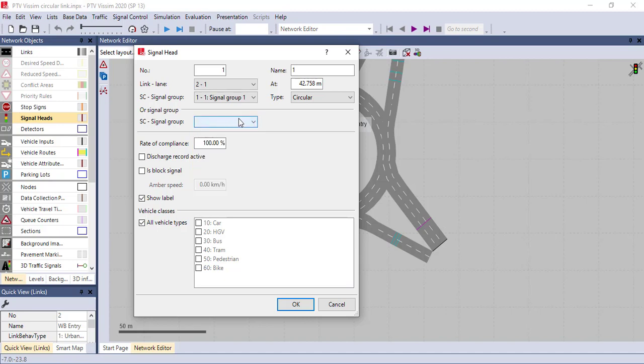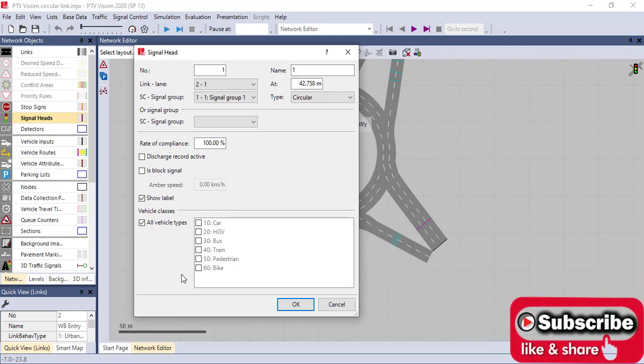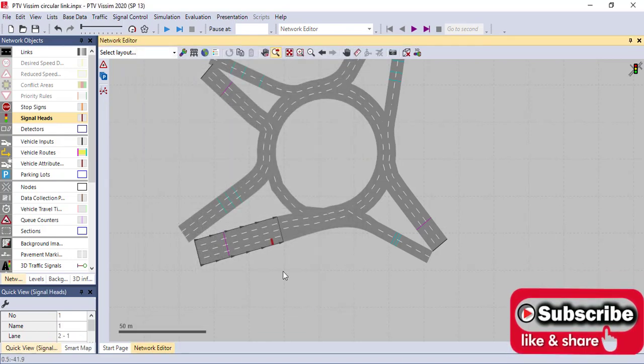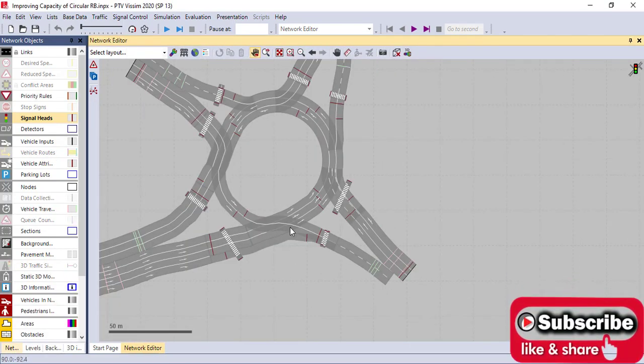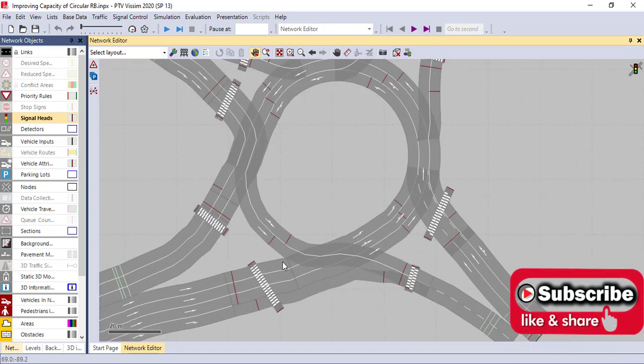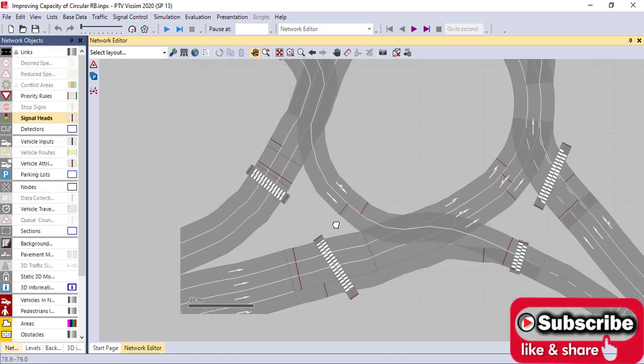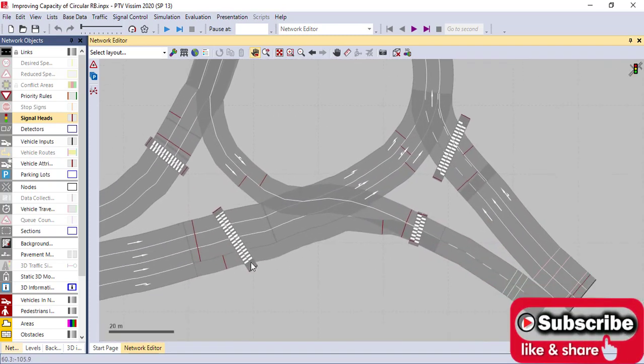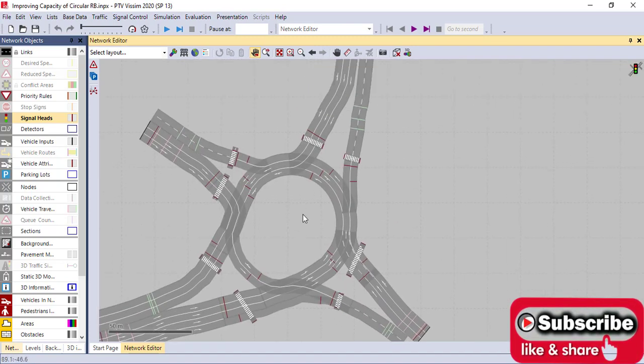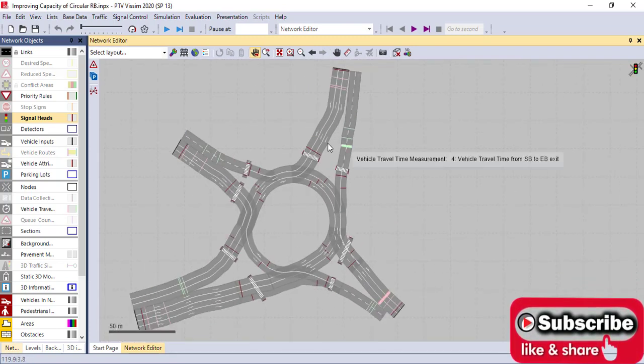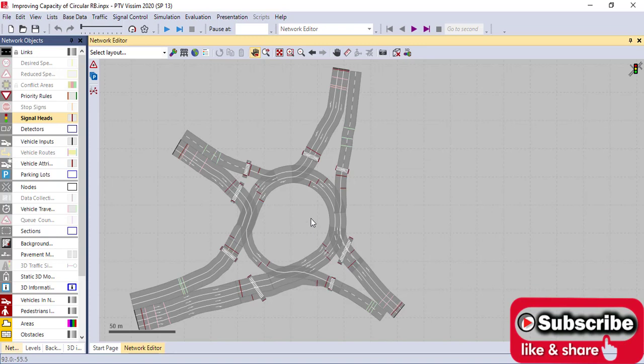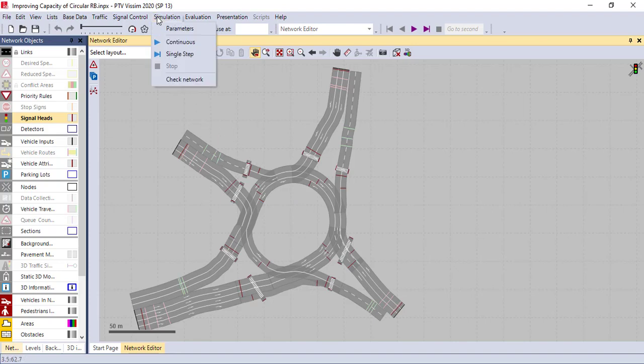Here we have the signal group, signal group 1. The end of the signal group should be assigned. You also have to assign the vehicles which are controlled by this signal head. After putting all the signal heads on each entry and exit, for this case we have more than 60 signal heads, I think.